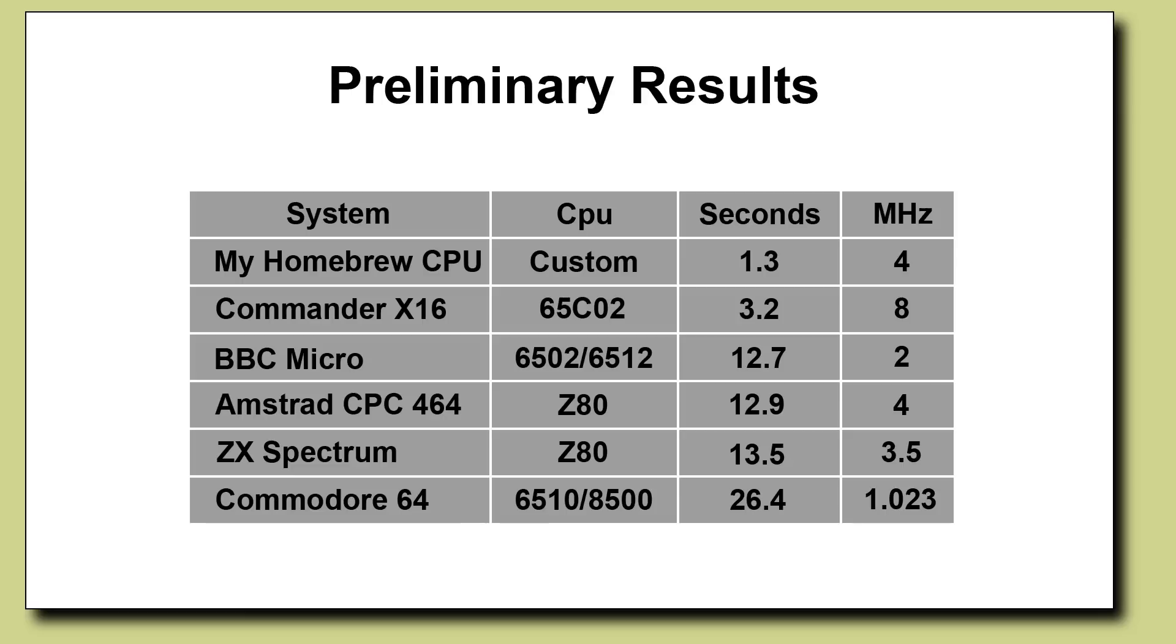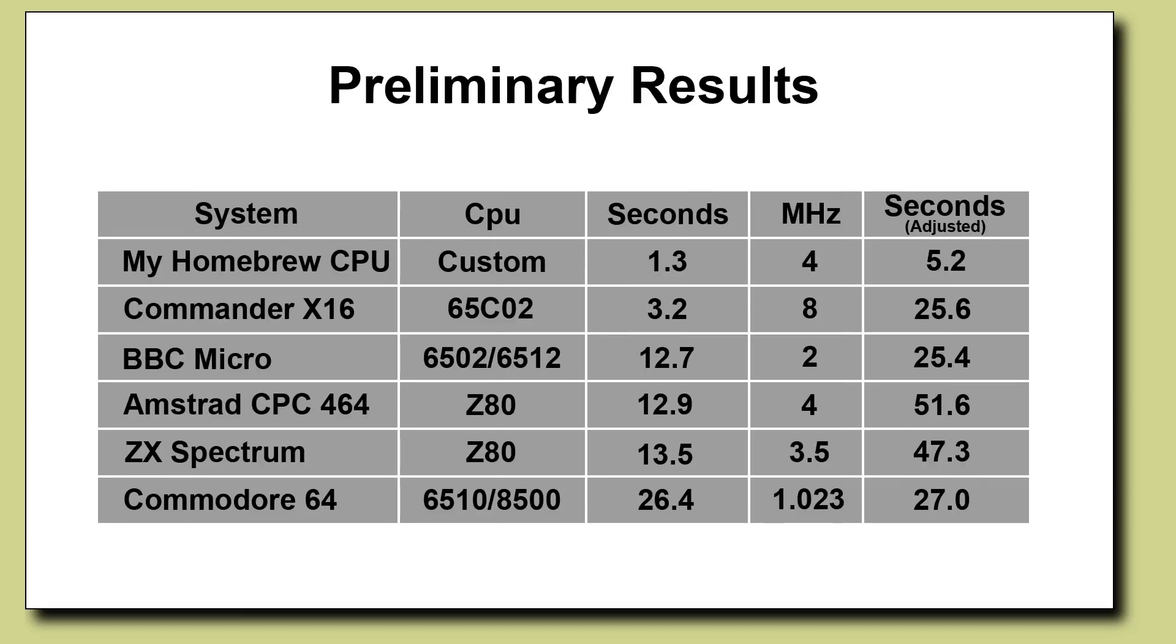Now the homebrew CPU is clocked at 4 megahertz, the Commander X16 is 8, the BBC is 2, the Amstrad is 4, Spectrum is 3.5 and the Commodore 64 is 1.023 megahertz. So the clock rate is clearly a significant part of that but if we want to look at the other factors we can normalize that by multiplying the execution time by the clock rate to essentially see how long it would have taken were they all clocked at 1 megahertz. So here the homebrew CPU would have taken 5.2 seconds, the Commander X16 though would have taken 25.6 seconds, the BBC is very similar time which we shouldn't be surprised about and the Commodore 64 is slightly slower at 27 and then the 464 and the Spectrum are 51 and 47 respectively.